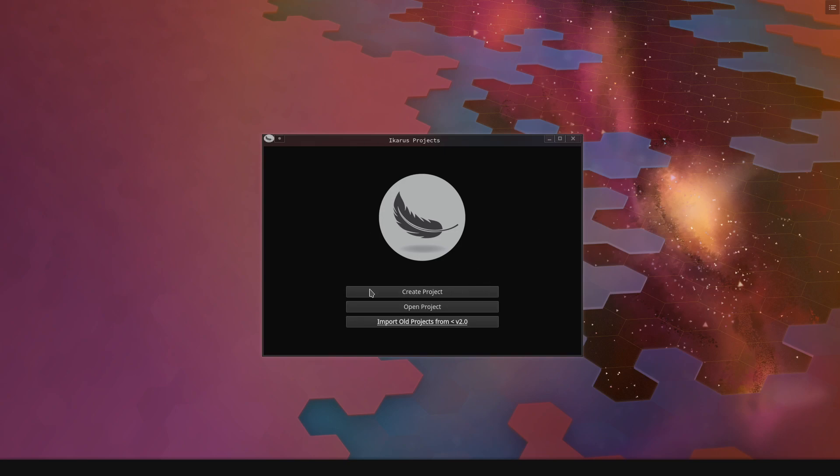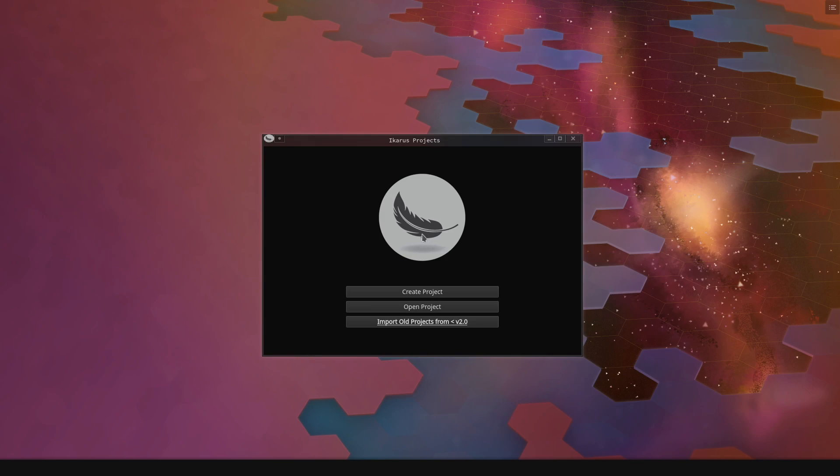You start out with Icarus in this little screen. This is for version 2.0, by the way, and there will be minor changes in 2.1. You have three buttons: create a project, open a project, and import old projects from version 2.0, which you only have to worry about if you used Icarus before version 2.0.